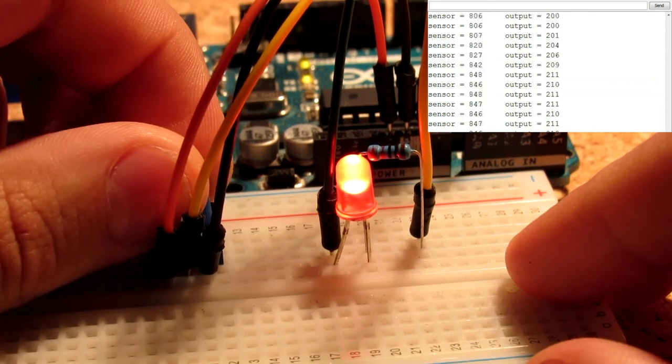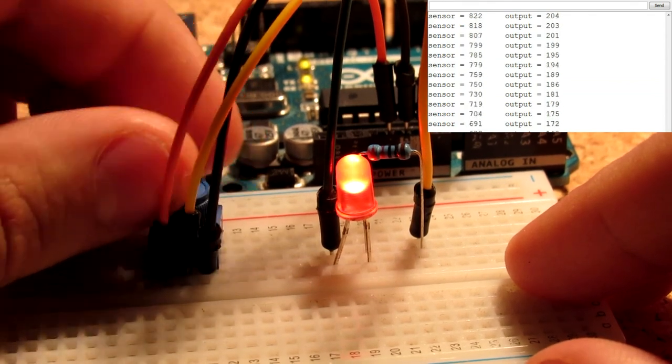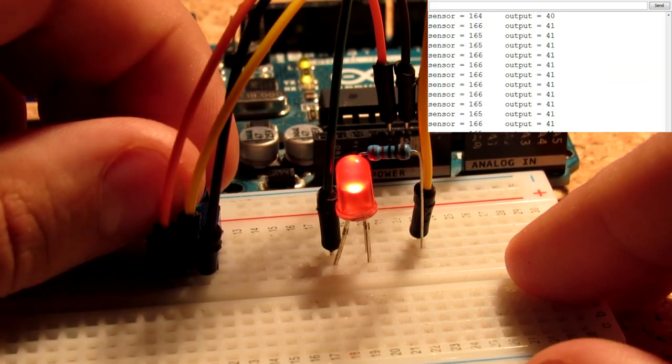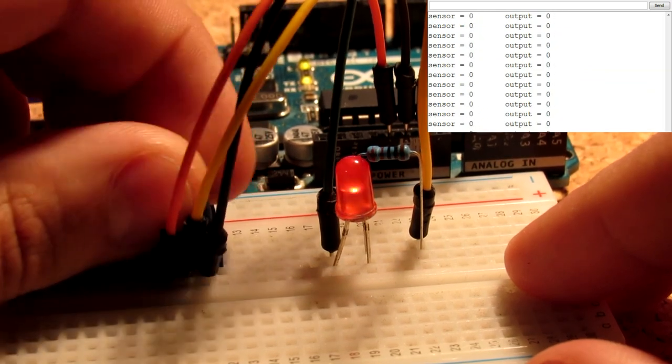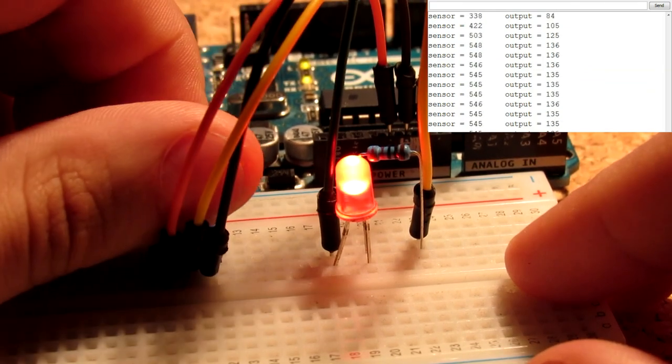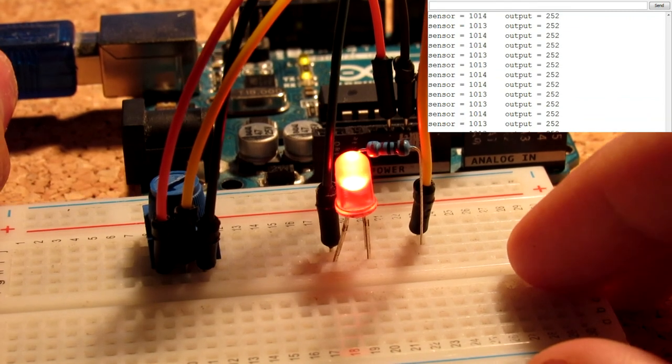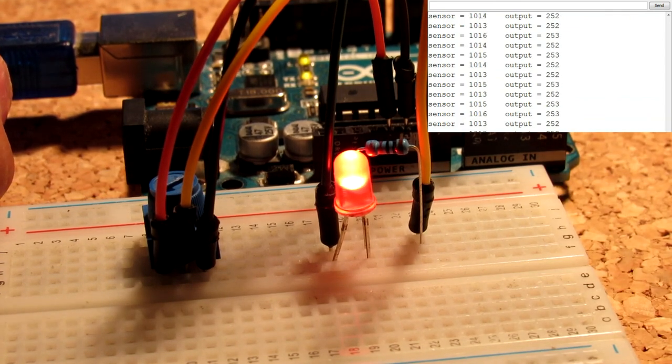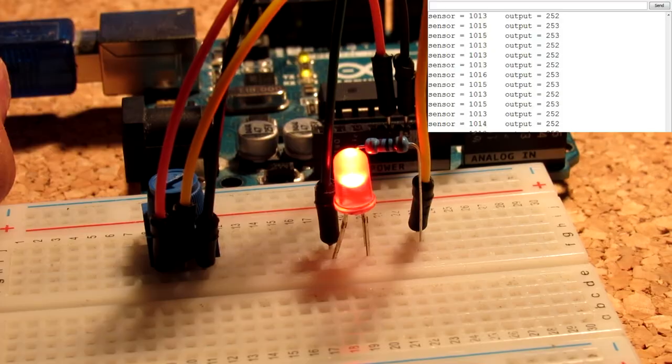When the duty cycle of the wave is 0 on the output, the LED is off, meaning that the on state width is almost none. As the output value increases, the pulse width also increases, making it shine brighter.